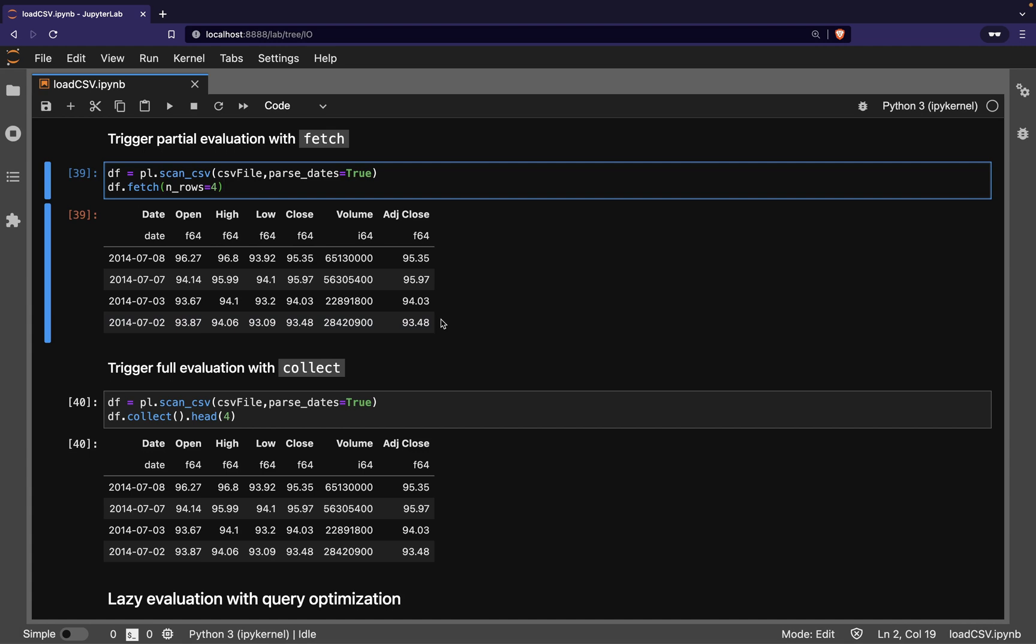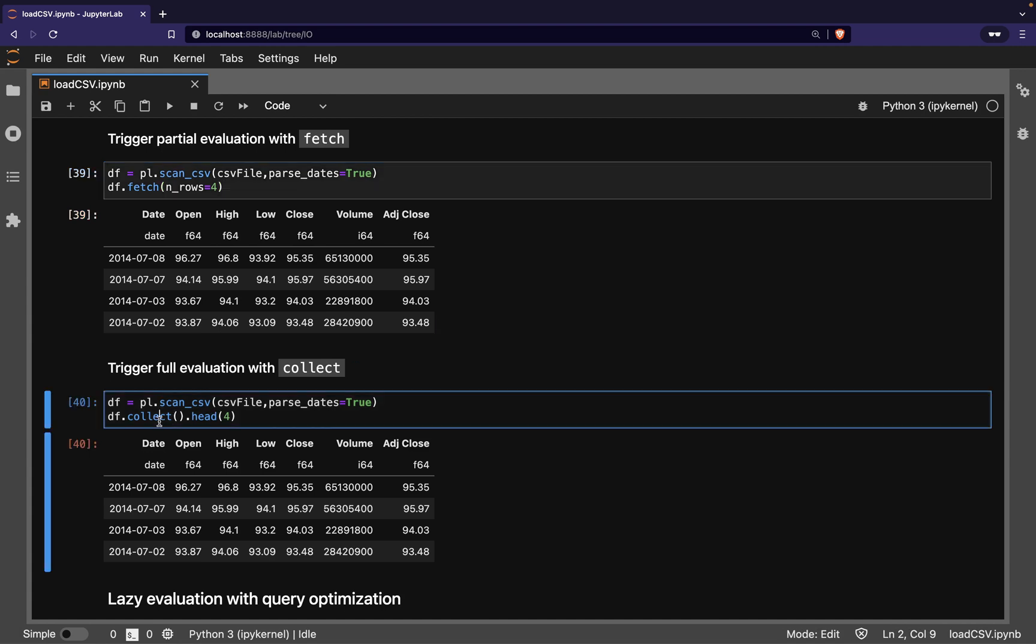Otherwise, we want to read the entire CSV file. In this case, we call the collect method on the LazyFrame. This tells Polars to read the entire CSV file into memory.